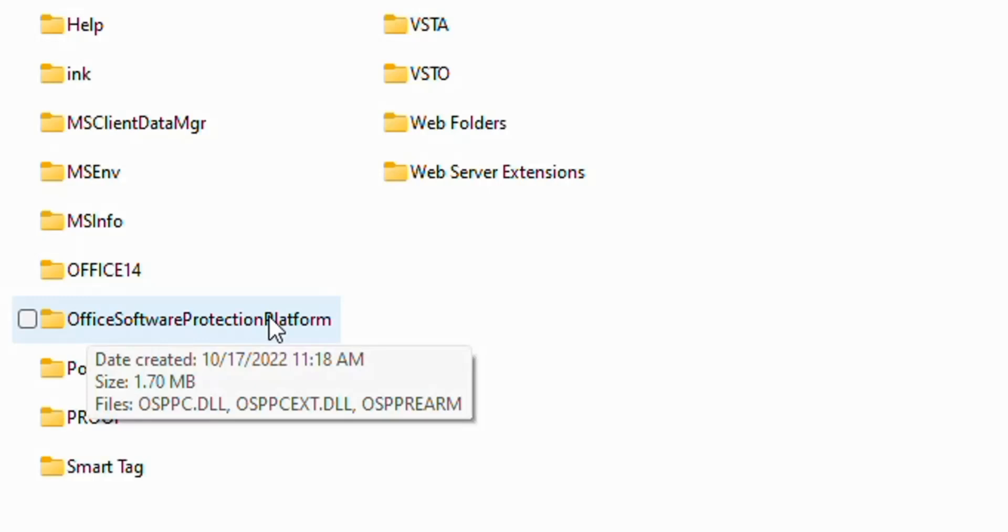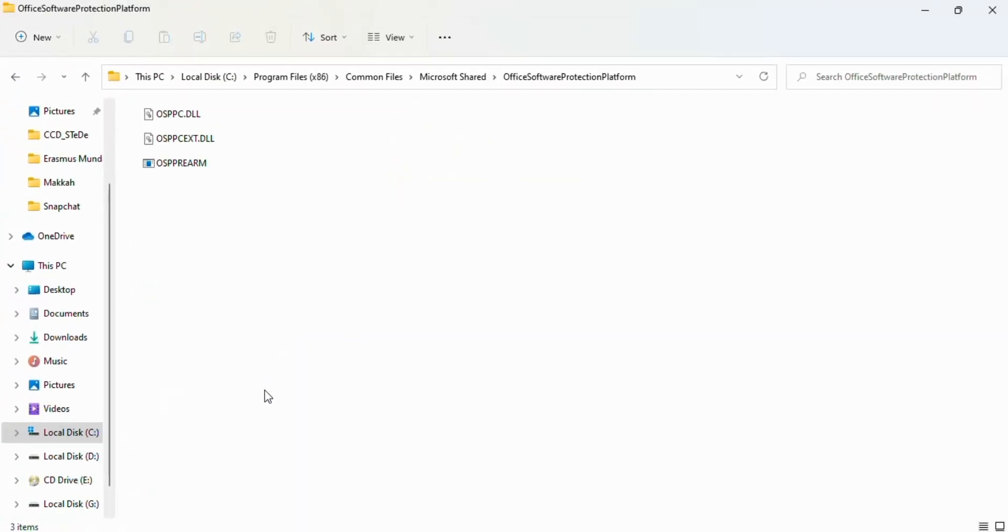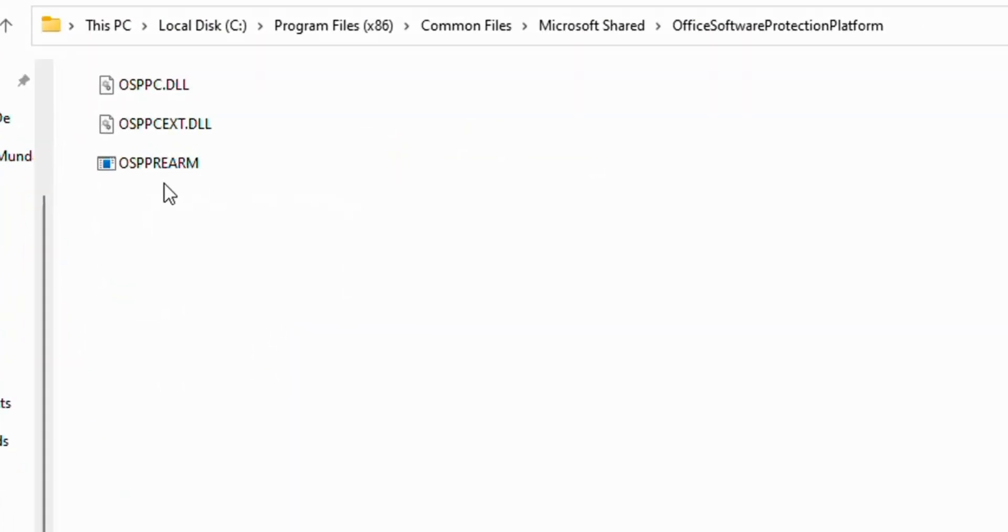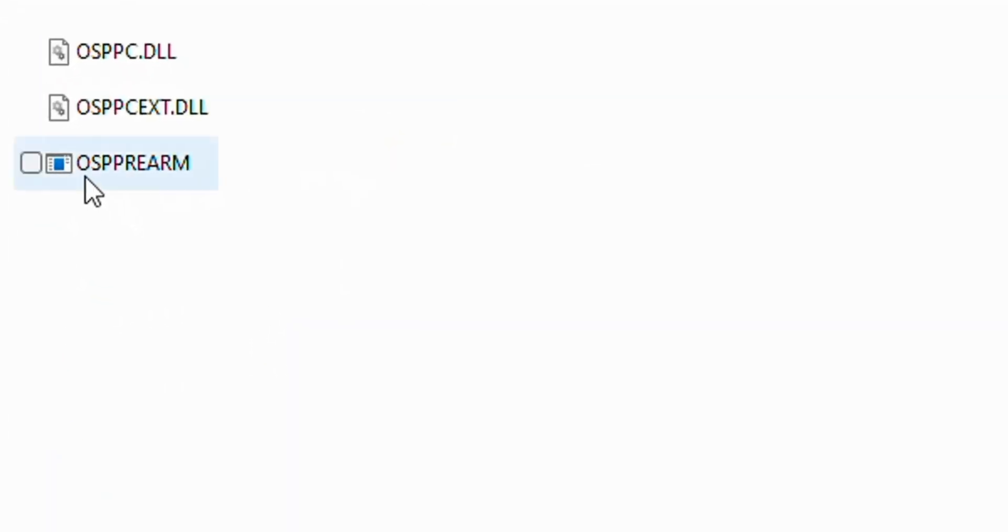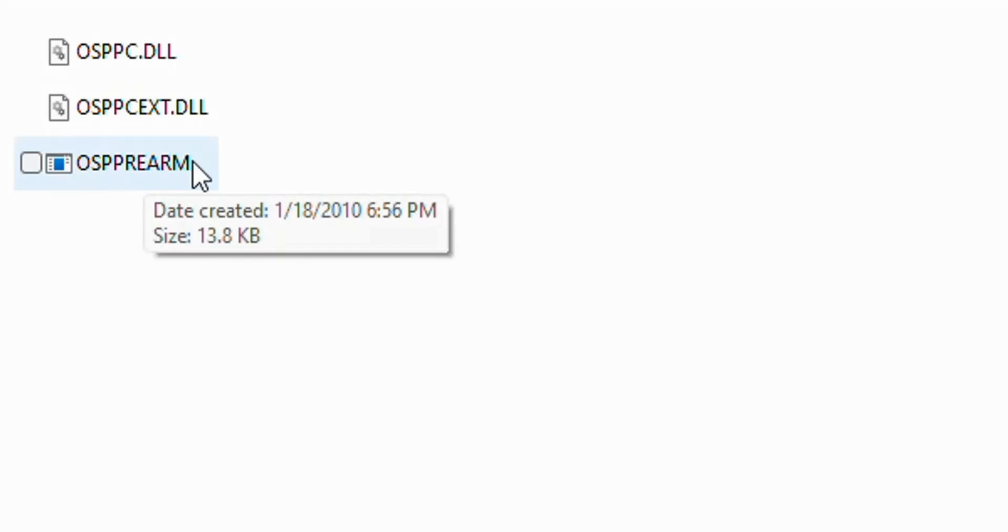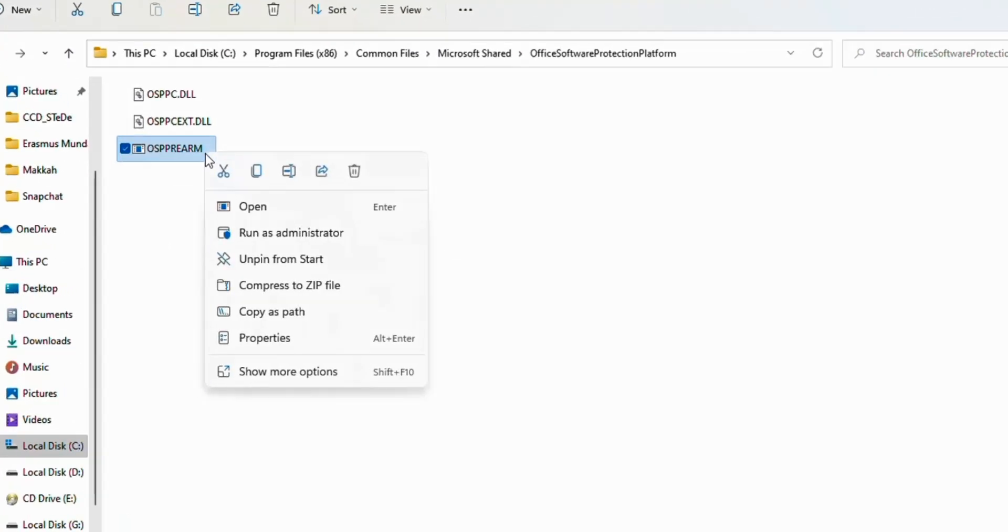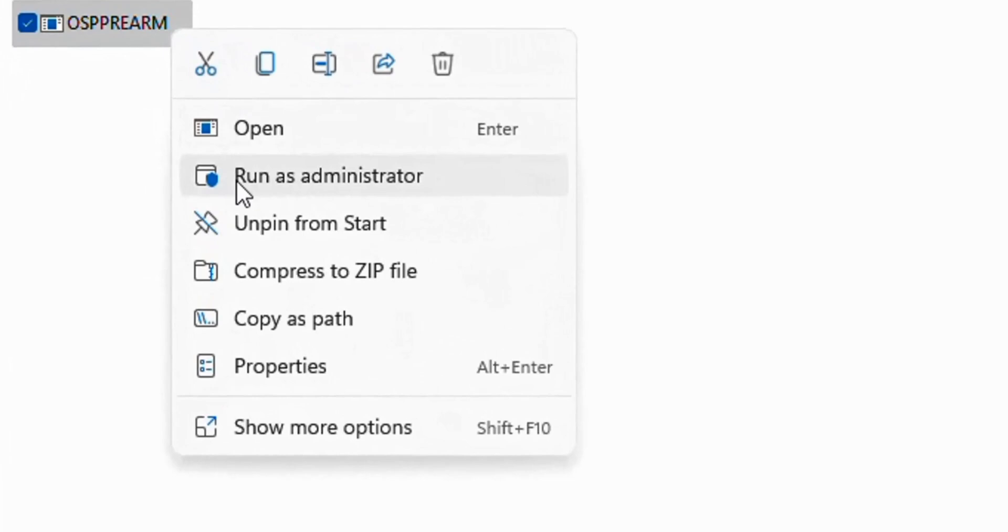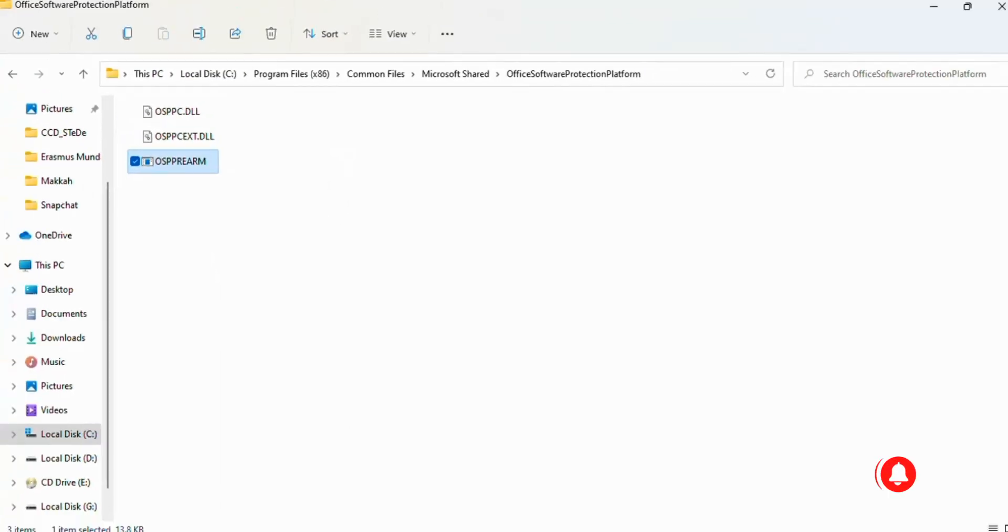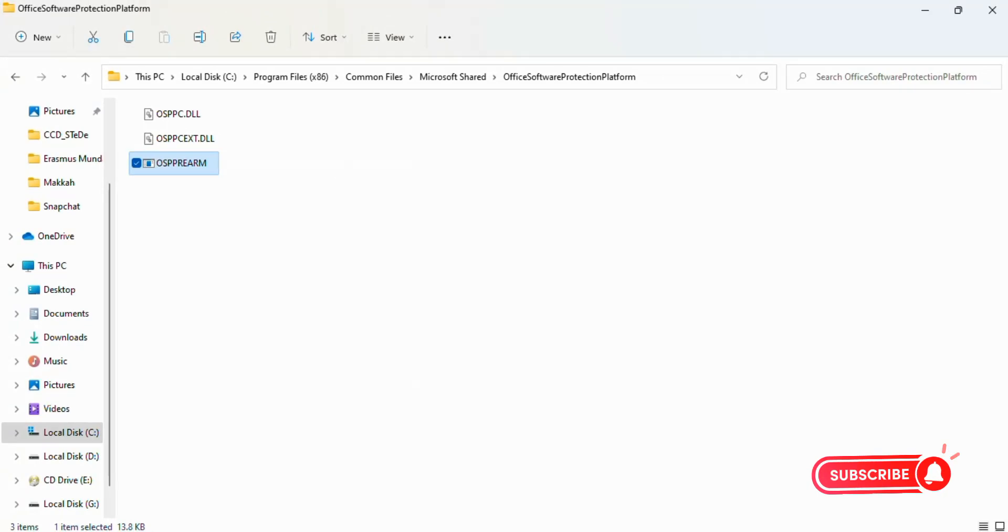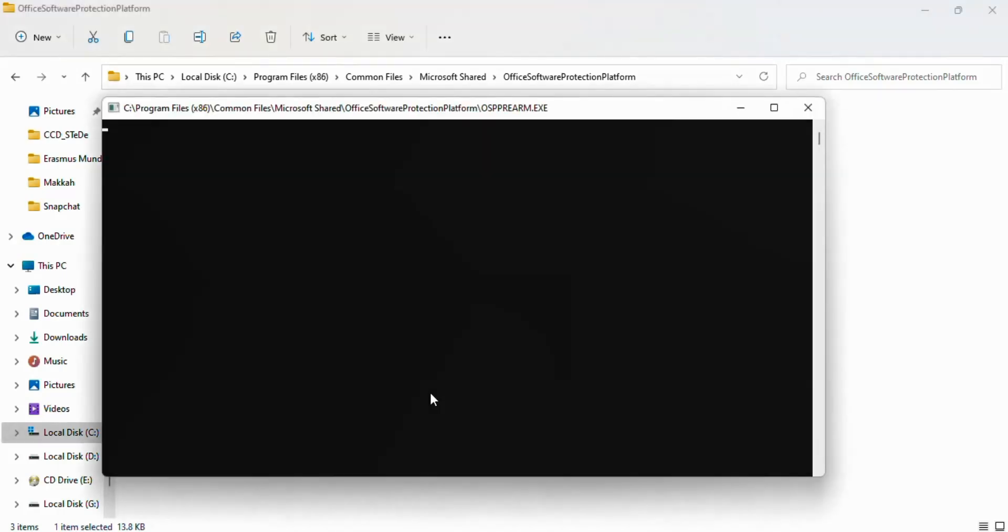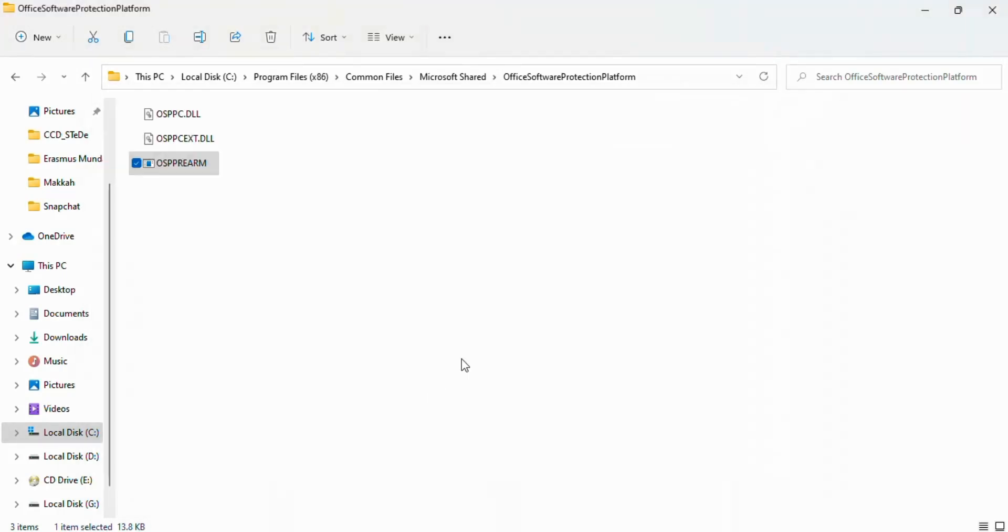Protection Platform. Here you see OSPPREARM. Right-click on it and click on Run as Administrator. This will ask you a question: 'Do you want to allow this app to make changes to your device?' Click on Yes and close